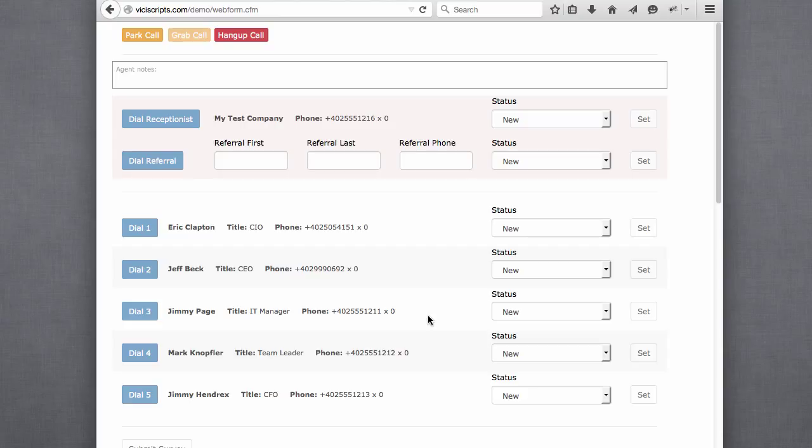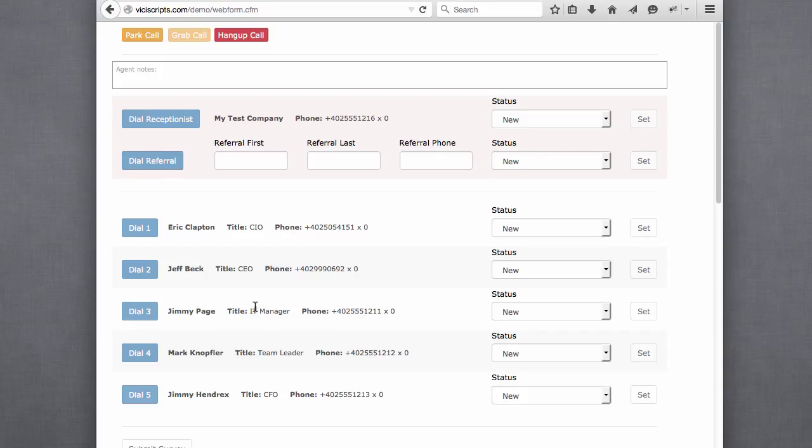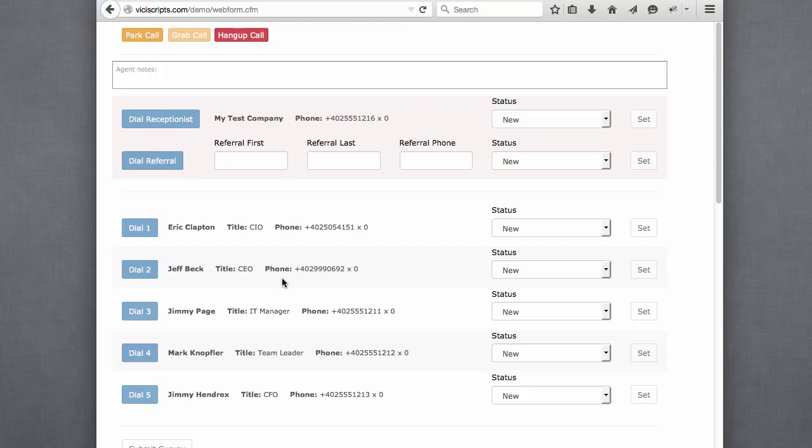Say, for example, we set up the dialer to first dial the CIO. And let's say the CIO says, I'm too busy, please call my IT manager. Within the webform here, the agent can go ahead and execute that without having to do anything or go back to ViciDial and dial through ViciDial. It can all be done here in the webform more efficiently.